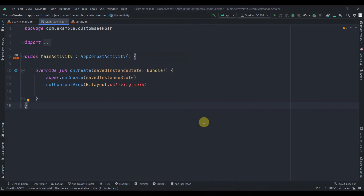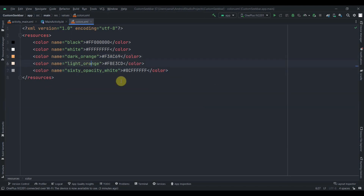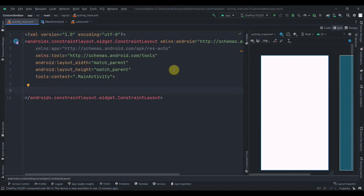Hey guys, welcome back to Coding Stuff. In this video we're going to learn how we can create a custom seek bar in Android. I have created this empty project and added a few colors in the colors.xml — dark orange, light orange, and white at 60% opacity. You can use these colors or your own.